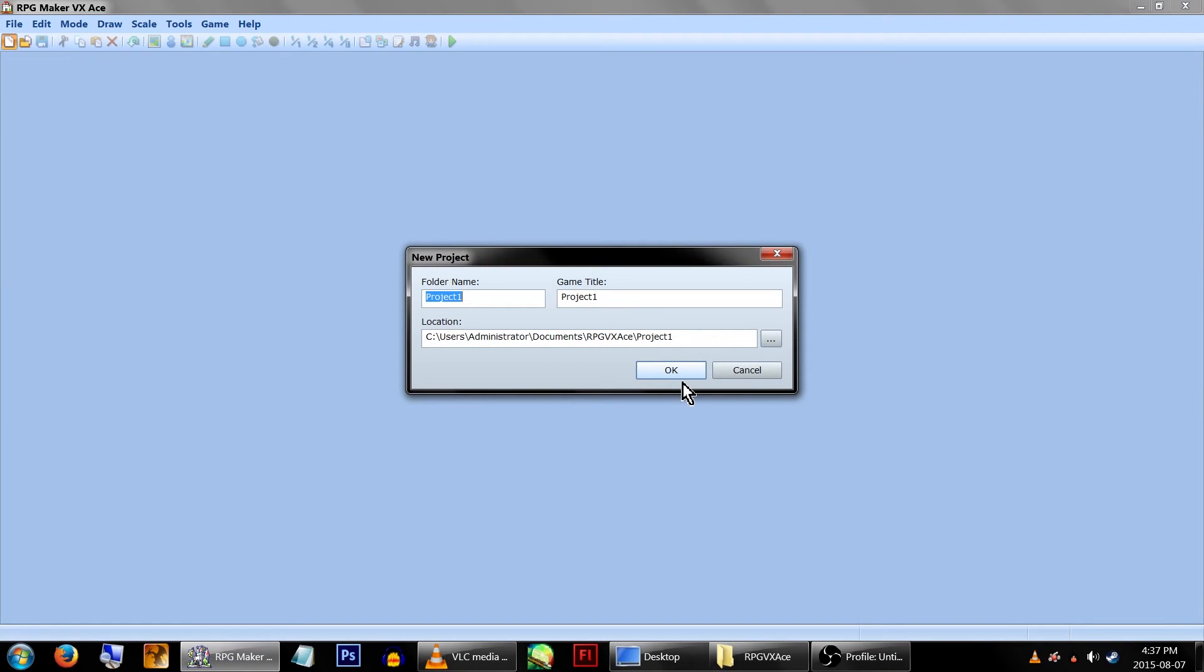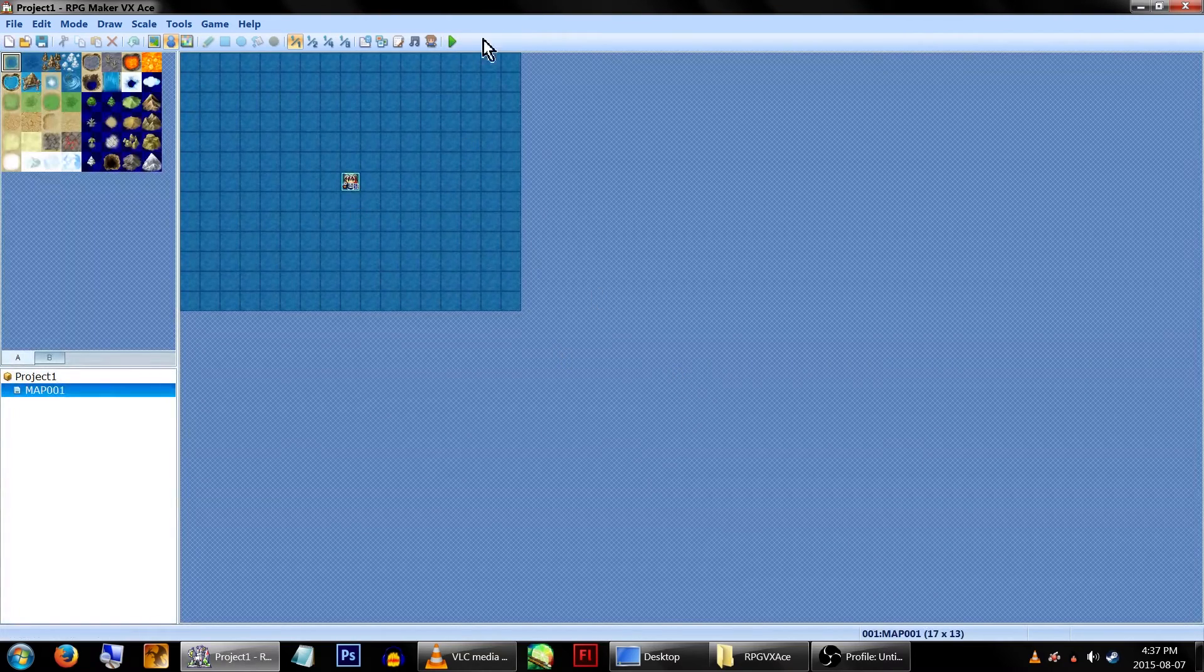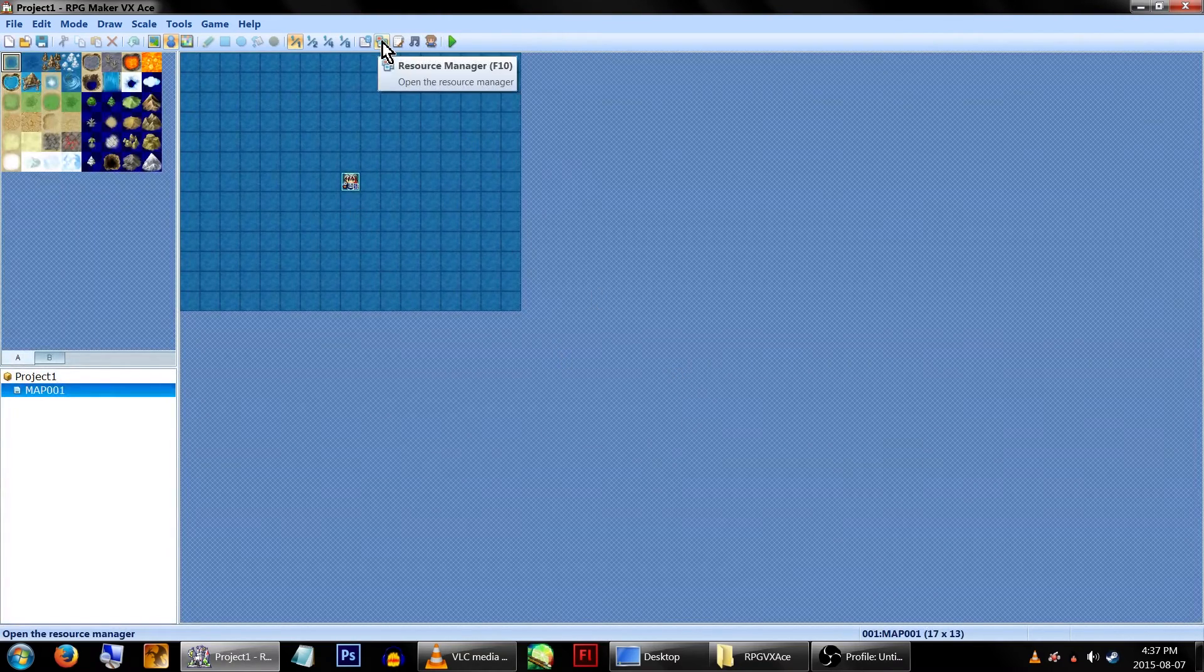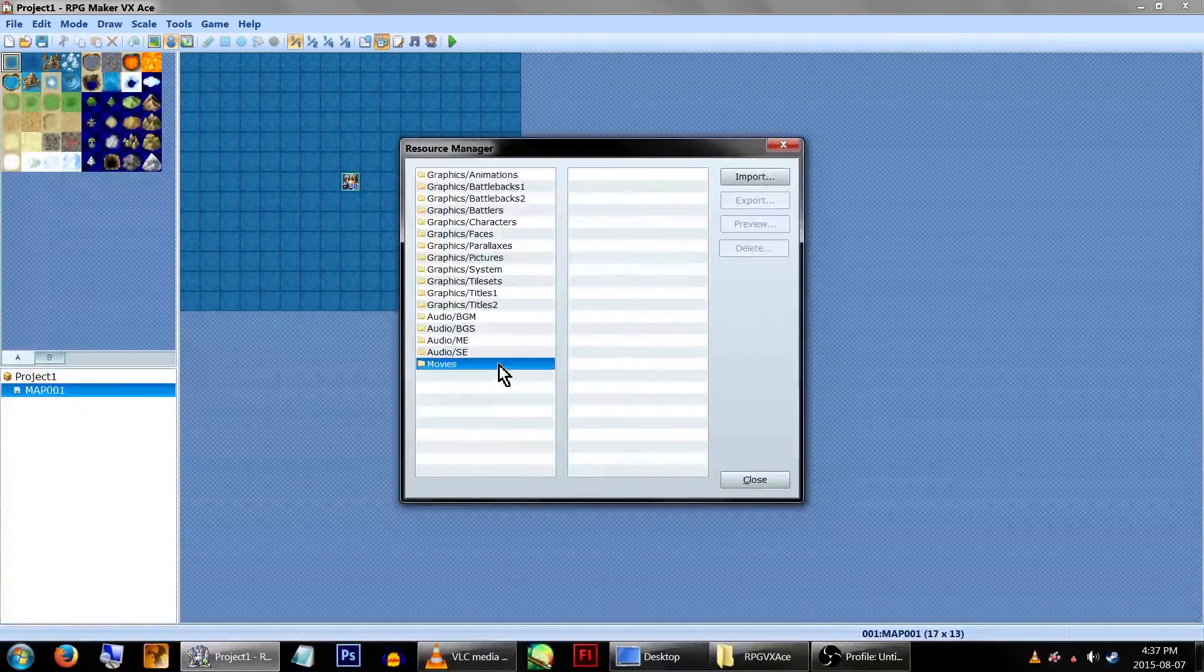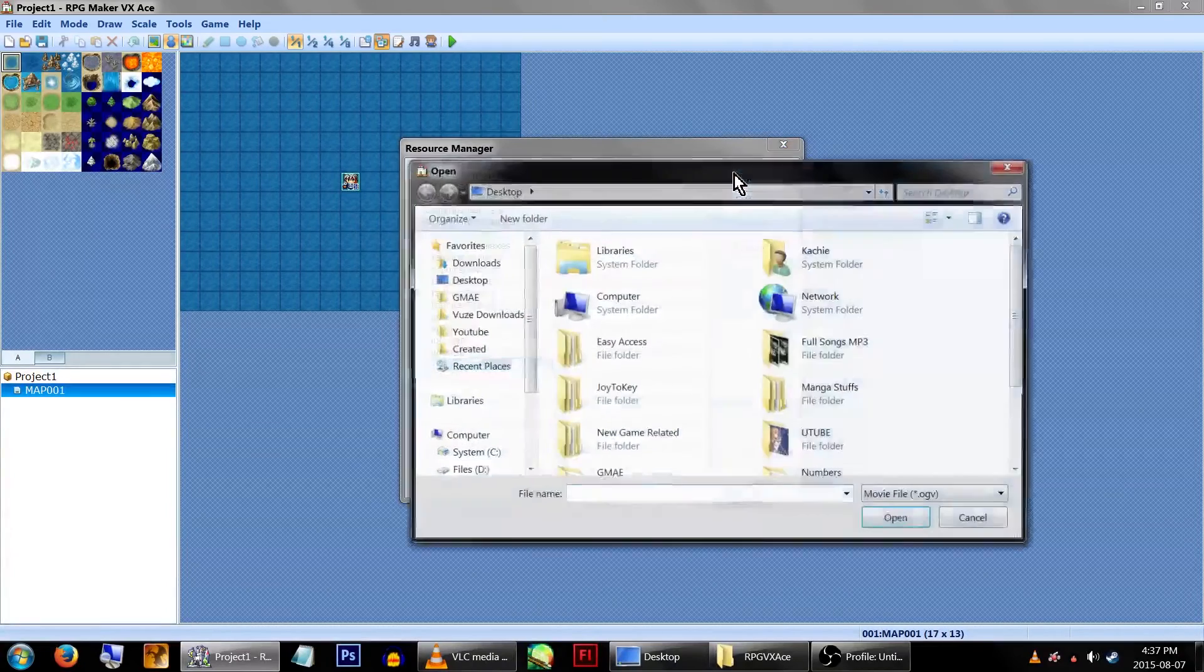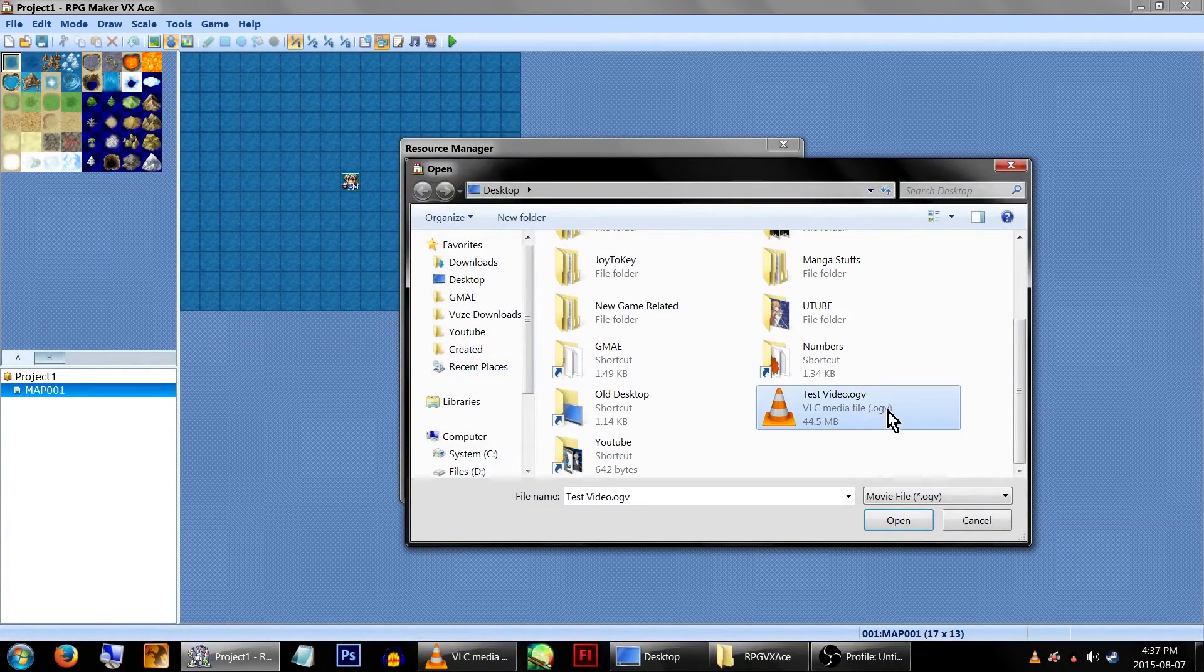Anyway, now we can finally open the Game Maker! Now let's create a new game project. Go to the Resource Manager and click Movies. Now find your converted video and import it.